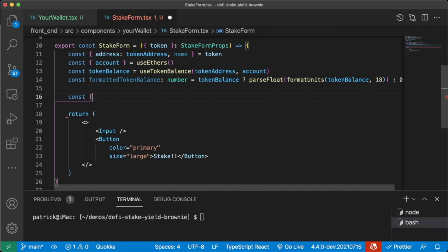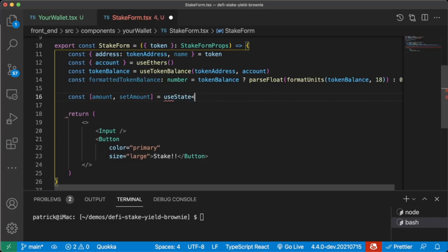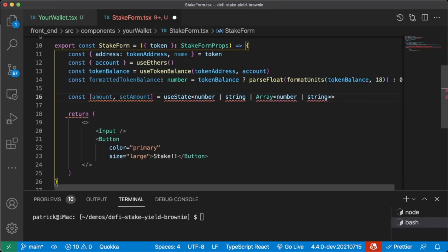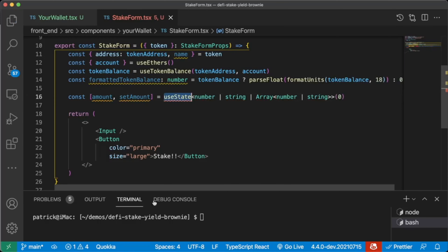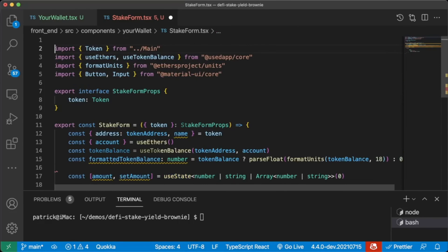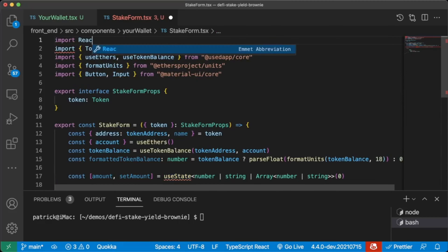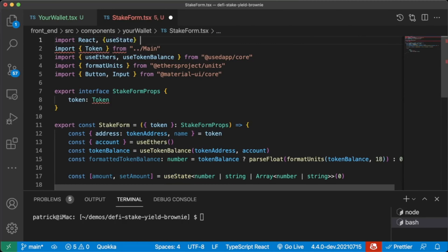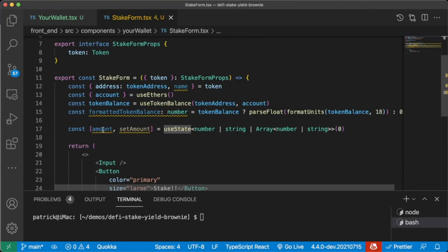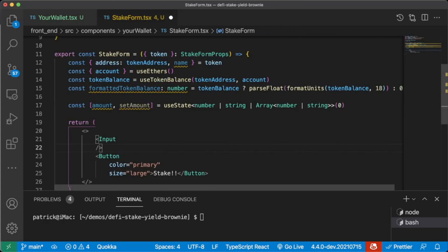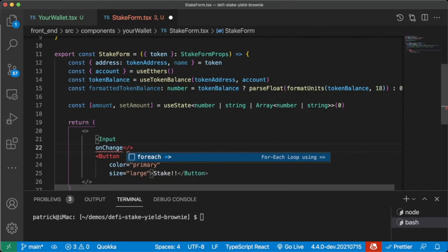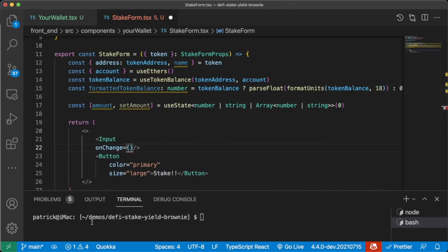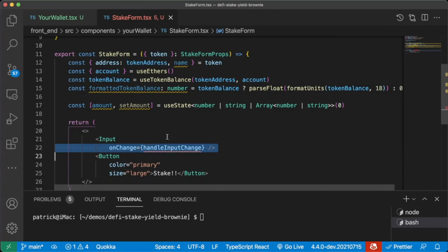So we're going to say const amount, setAmount — one of the state hooks — equals useState, which is going to be a number or a string or an array of number or string, starting at zero. We're going to import useState from React. With our input tag, we're going to say onChange — whenever this changes, we're going to call handleInputChange.